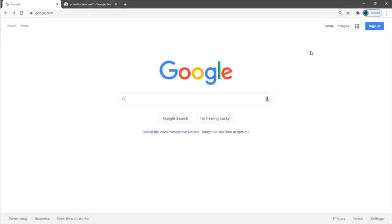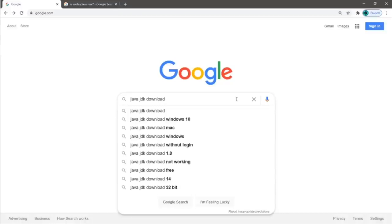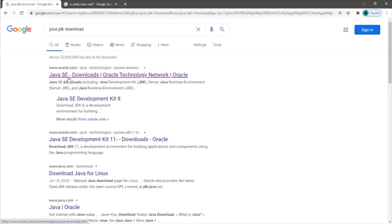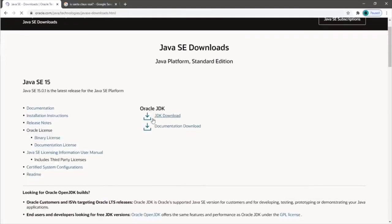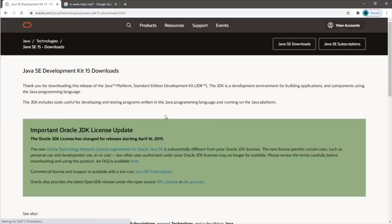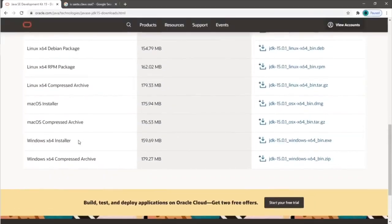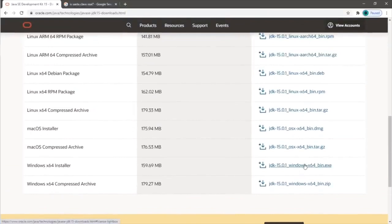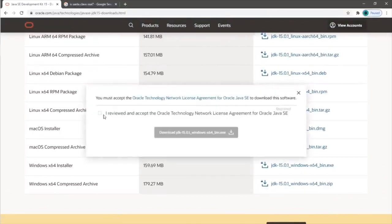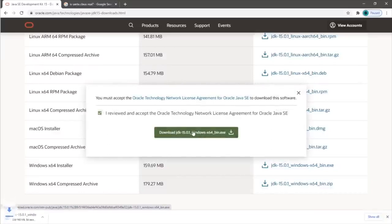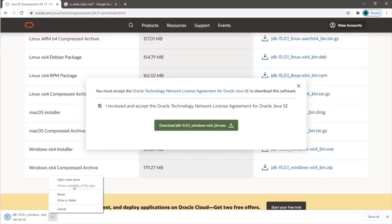Now that we know what a JDK is, it's time to download one. Open up the internet and go to any search engine and look up 'Java JDK download.' Go to the first link — Java SE downloads. SE stands for standard edition. Go to JDK download, scroll down, and find the appropriate file for your operating system. Since I'm running Windows, I'm going to download the EXE version. Agree to the license and download.